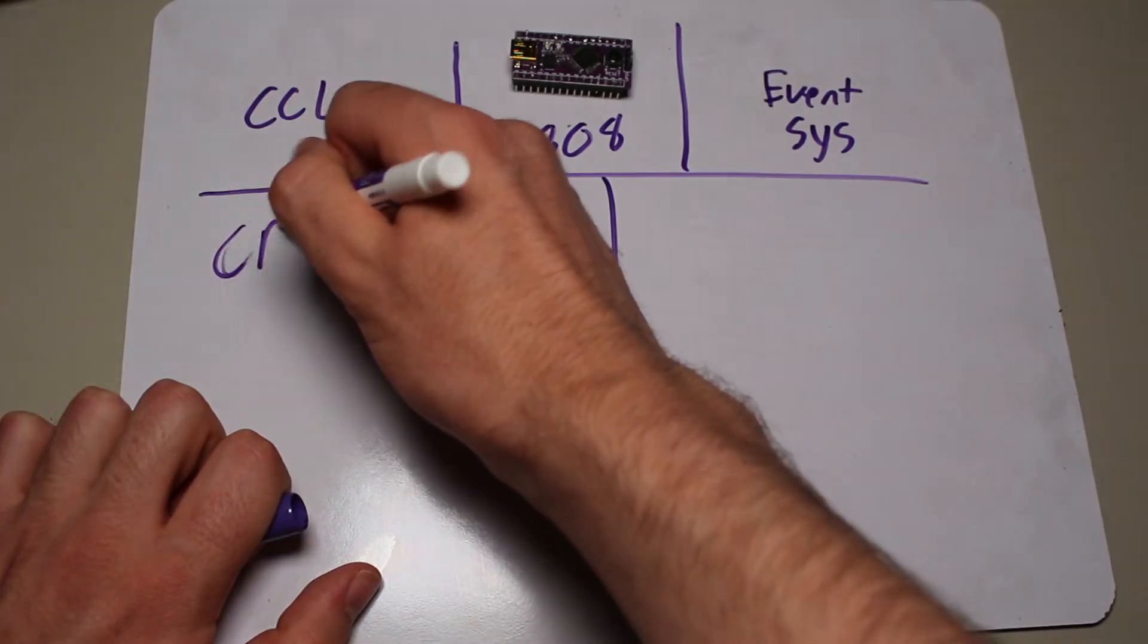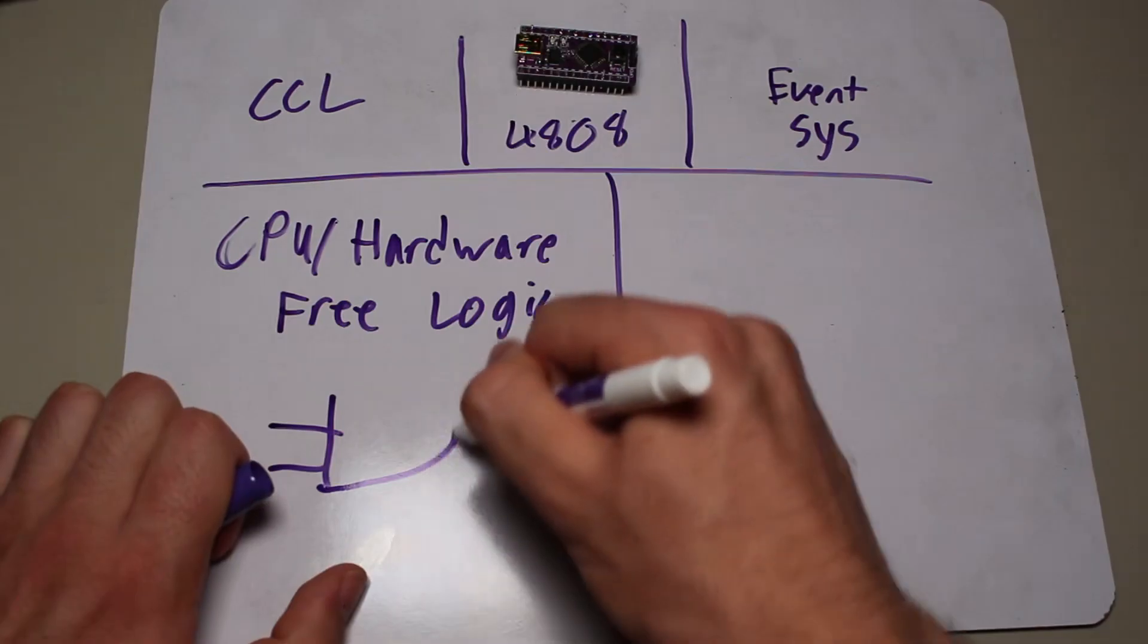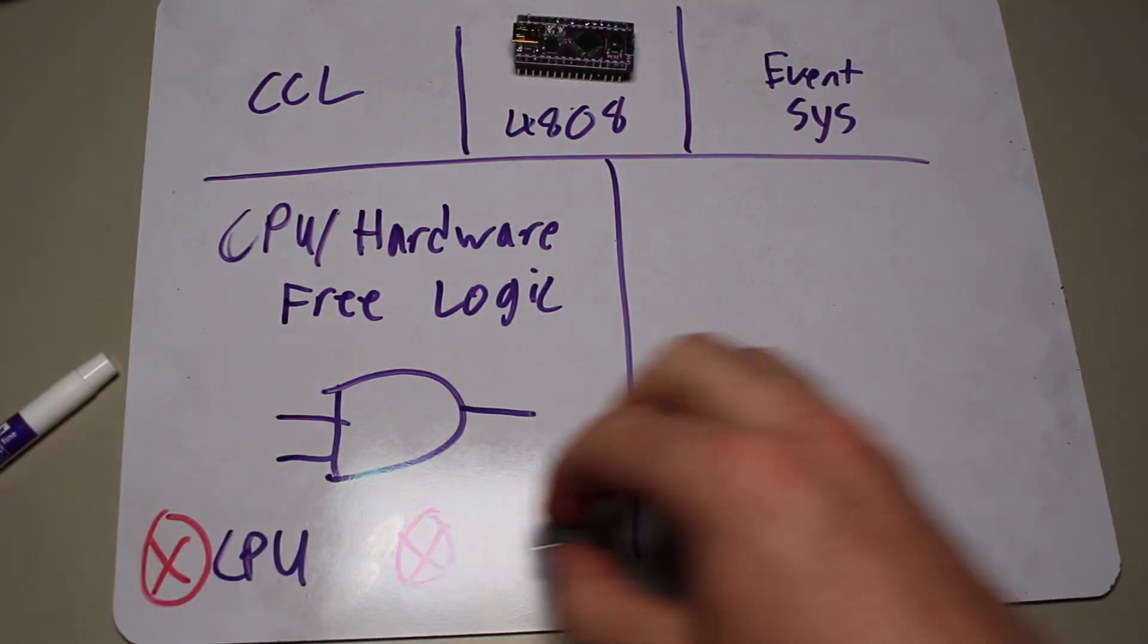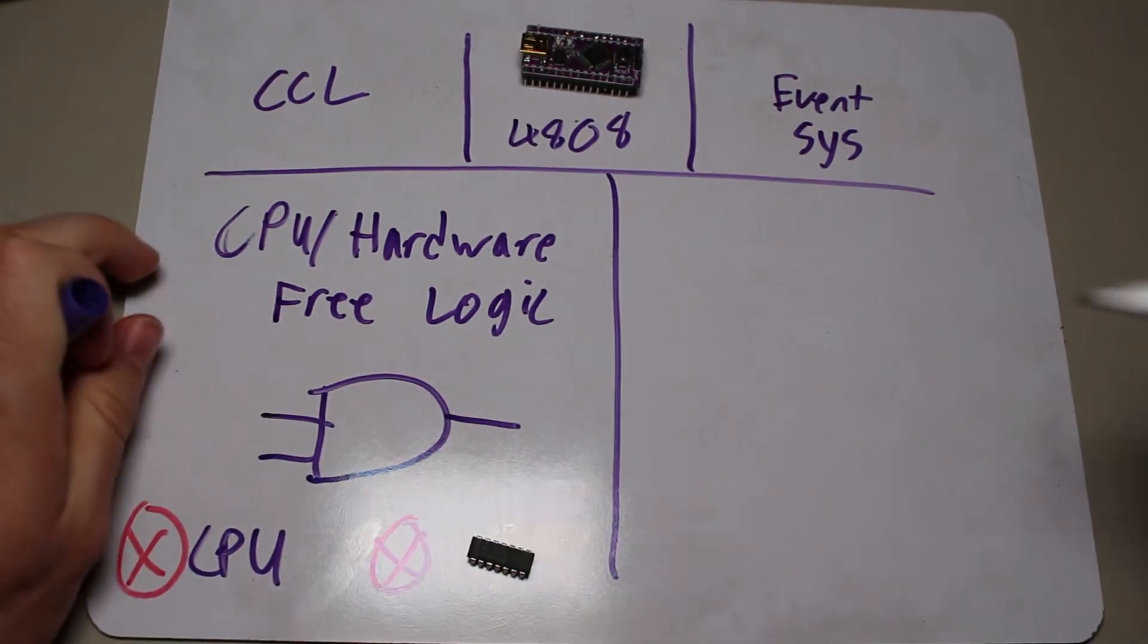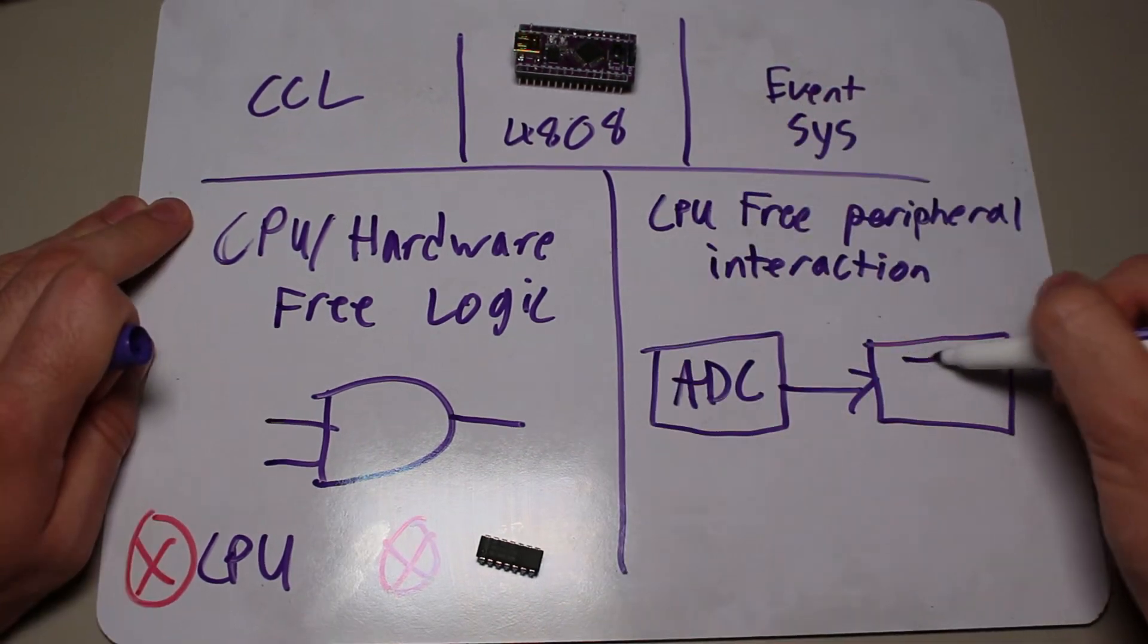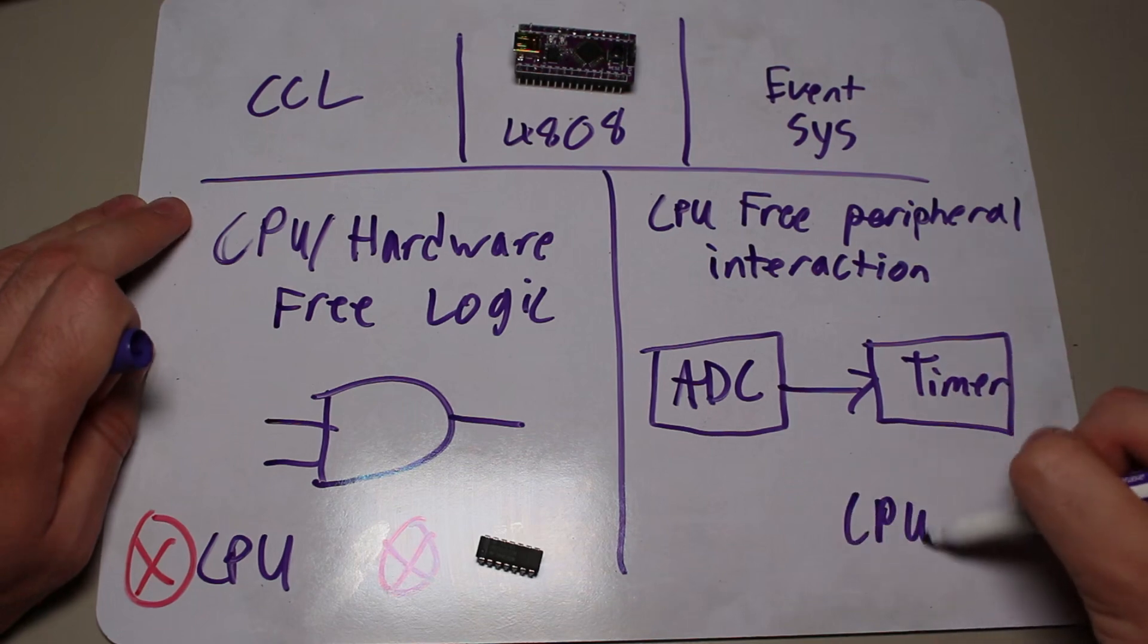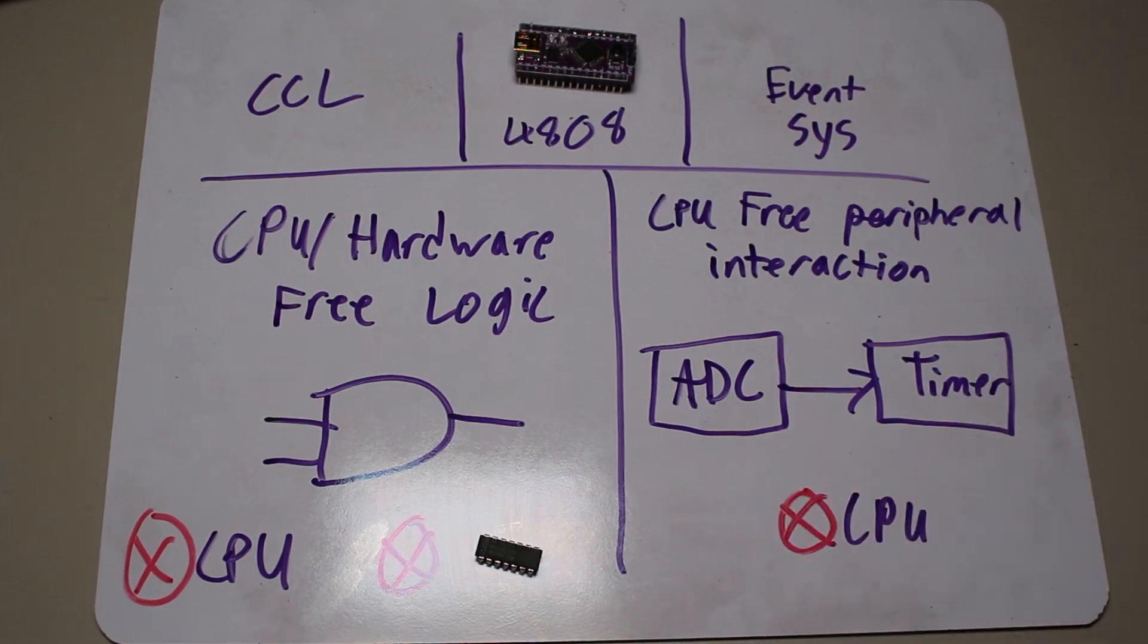First, the CCL allows us to create our own logic system between internal and external peripherals without any CPUs or extra logic hardware. The event system allows us to create links between internal peripherals and cause actions without having to alert the CPU. These two features allow for cleaner code execution because the CPU will not have to execute as much code when the hardware automatically handles connections between peripherals.